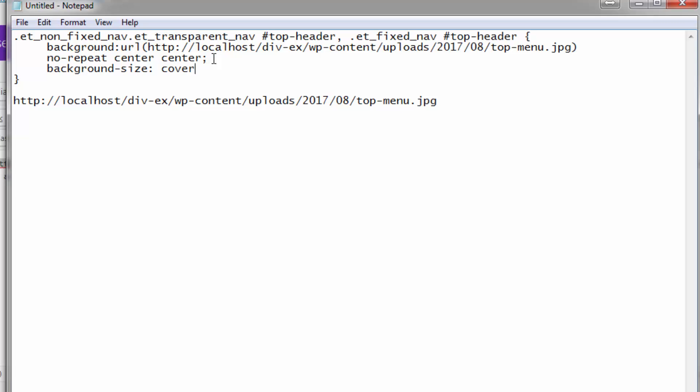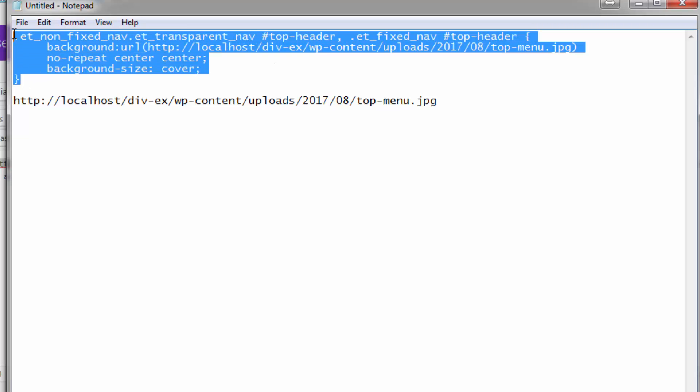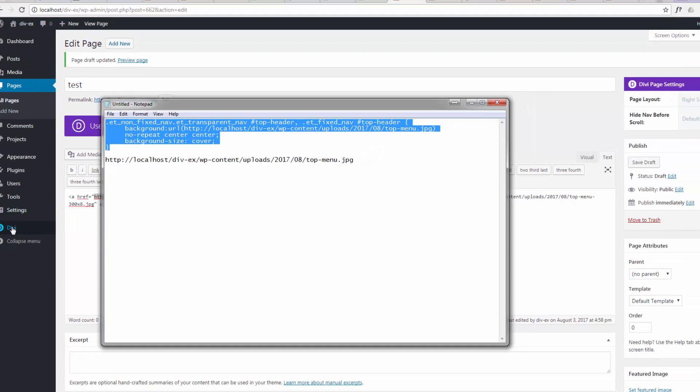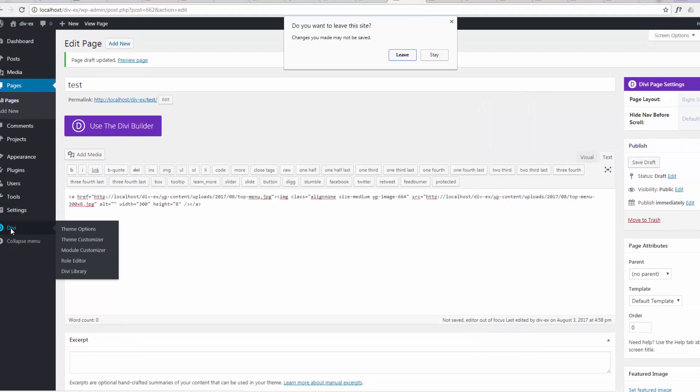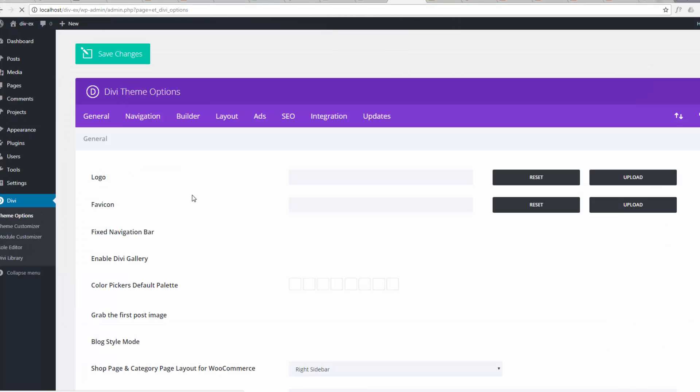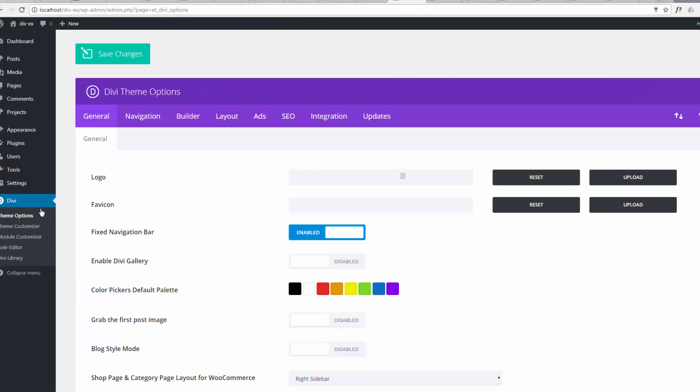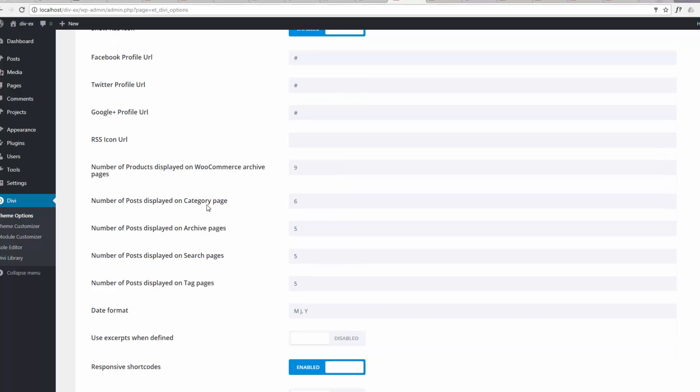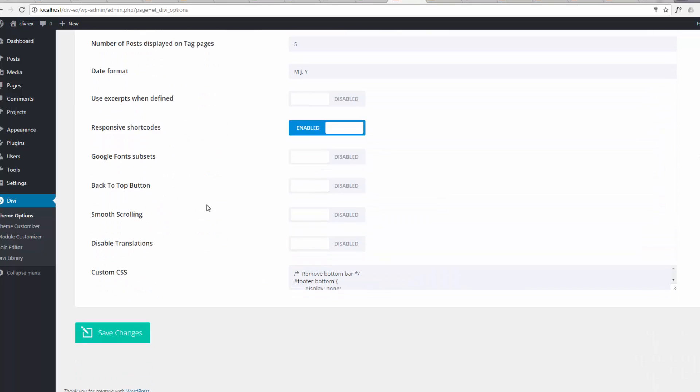That should actually do it. So let's copy this bit of code, go to our Divi theme options. Yeah, I can leave this page - we really don't need this page, it was just to find that URL. And once we're in the theme options, just scroll down to the custom CSS.